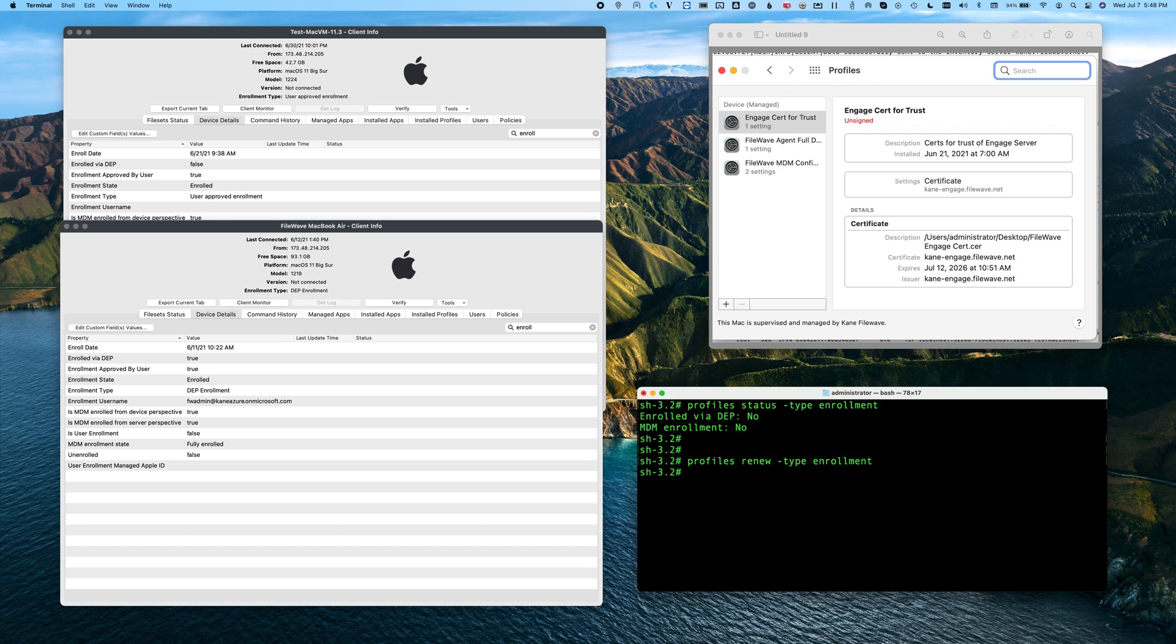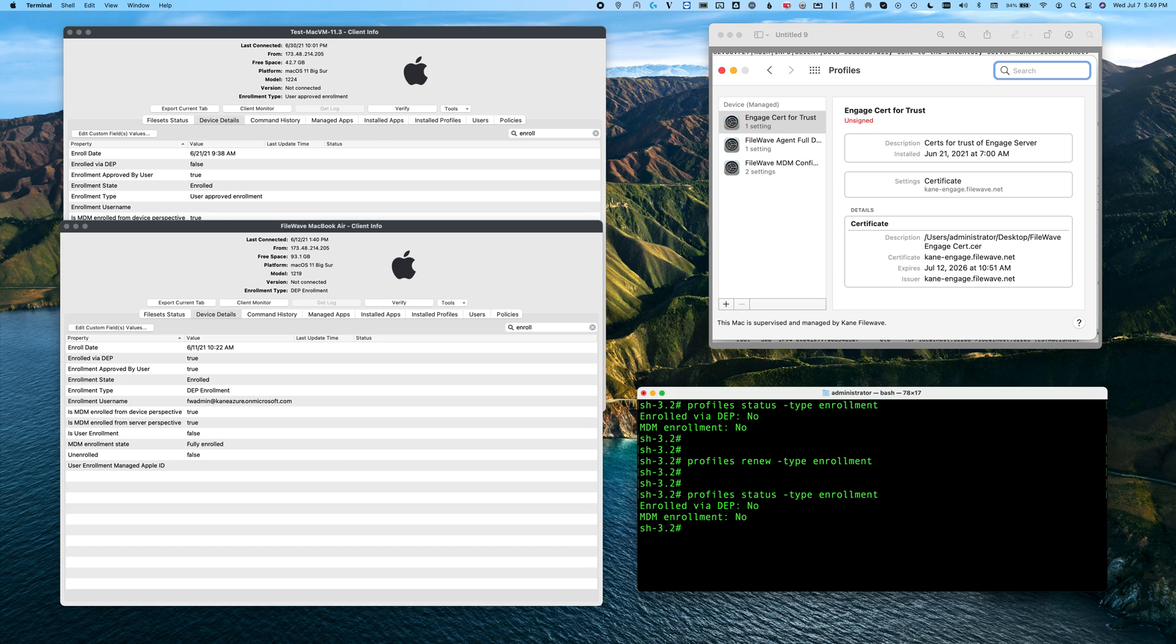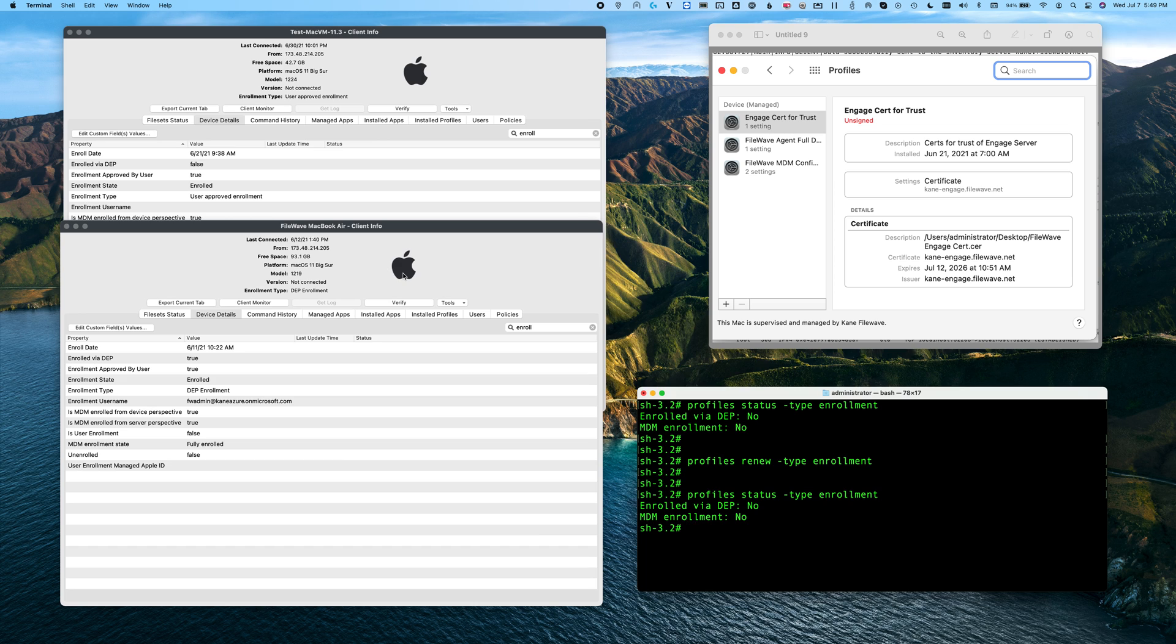You can check your status at any time by running profiles status dash type enrollment. This will show you your enrollment status. If it was enrolled, it would say yes if it's enrolled in DEP, and under MDM enrollment it would show the URL of the server this machine was enrolled to. That's a good way to check your exact enrollment status. The same information shows up in the FileWave console as well, as you can see on the left-hand side of the window.